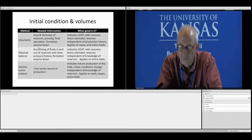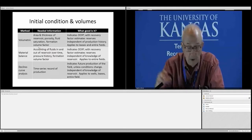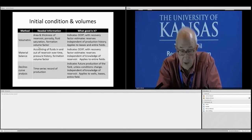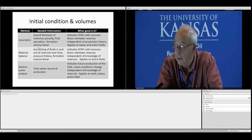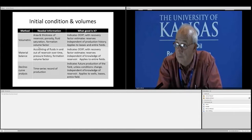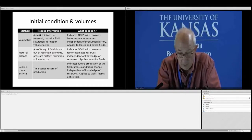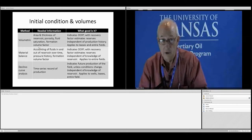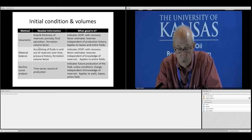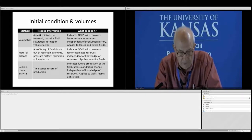Then there's material balance. You have to account for all fluids in and out of the reservoir. If you've produced a certain volume of oil and water and you have a pressure history and formation volume factor, you can calculate the original oil in place. This differs from volumetric in that it doesn't depend on knowledge of the field's geometry — it's just dependent upon knowledge of the production history. It applies to entire fields, not individual leases or wells, and requires some pressure history.